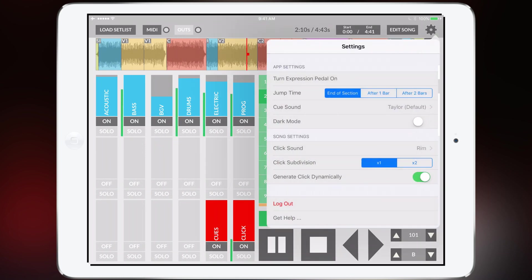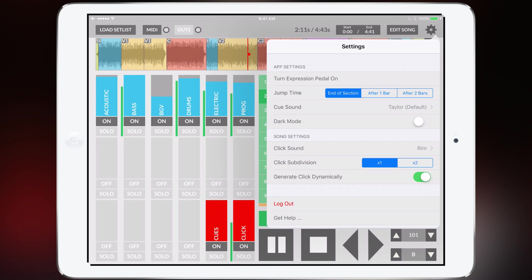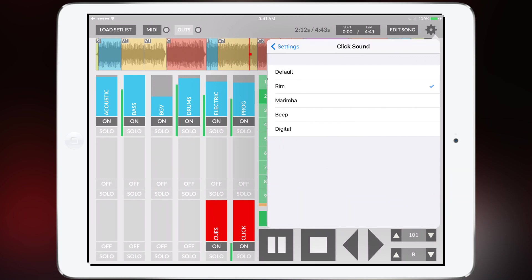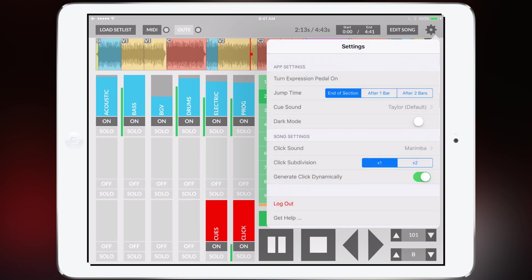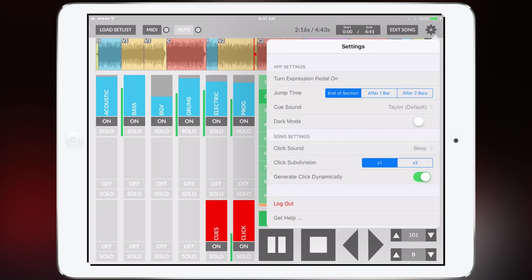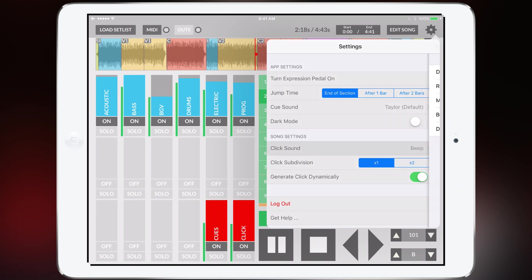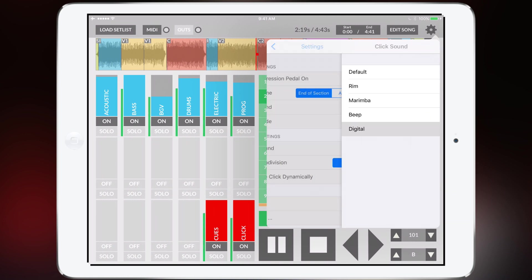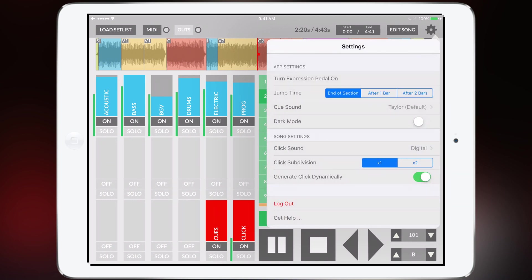You want to have a rim shot click sound or marimba or a beep or we made one that sounds like Ableton Live.